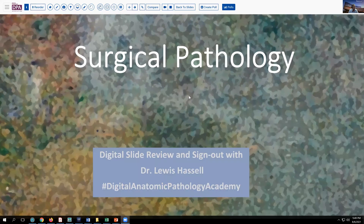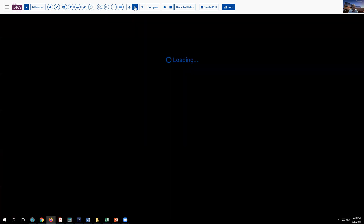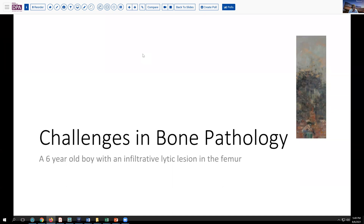Hello, welcome to another session of digital slide review and sign out. I'm Dr. Lewis Hassel and our program comes to you from the University of Oklahoma Health Sciences Center campus in Oklahoma City. Our program is also part of the Digital Anatomic Pathology Academy, a joint venture with the Digital Pathology Association and Path Presenter. Our case today comes from the realm of bone and soft tissue pathology, maybe even hematopathology, not to give too many clues away.